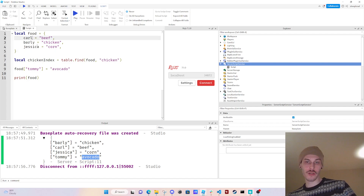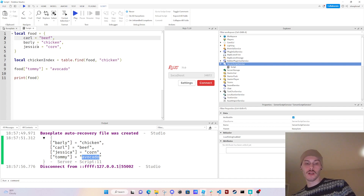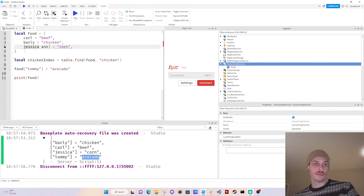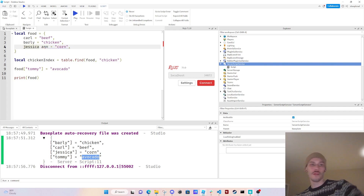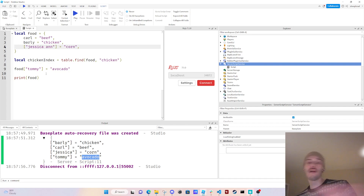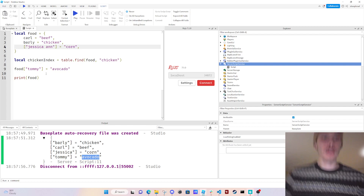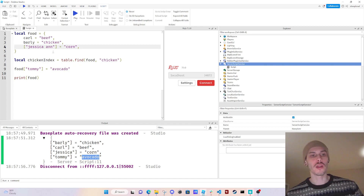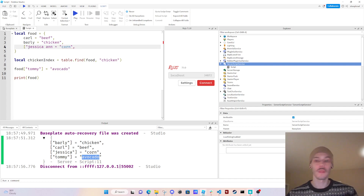One more thing I'll show you. What if we had a last name with a space in it? If we just put the name with a space, it'll throw an error and won't work properly. What we can do is add square brackets and put the key in quotations — so food['jessica jones'] — and that will work. I can't think of a specific reason you'd always want to do that, but it's good to know that you can if you wanted to.